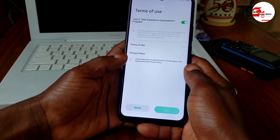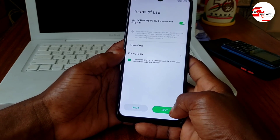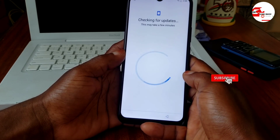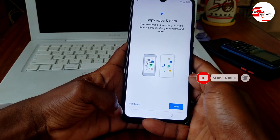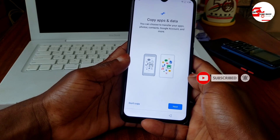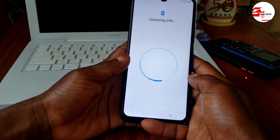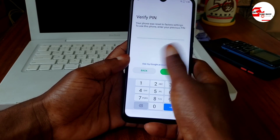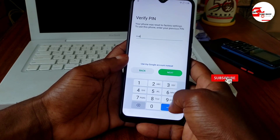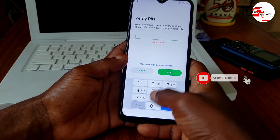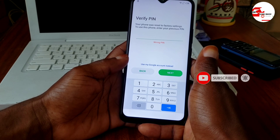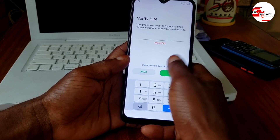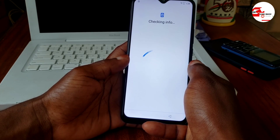This tutorial works on all MTK devices running on Android 10. If you are new to the channel, make sure to subscribe for useful content, and smash the like button and comment below.